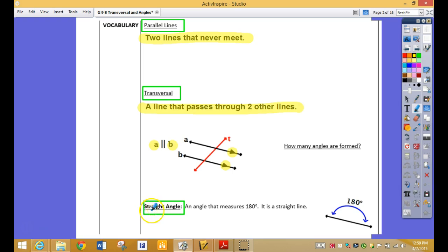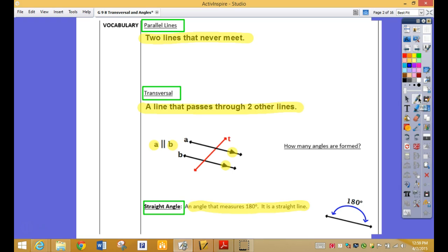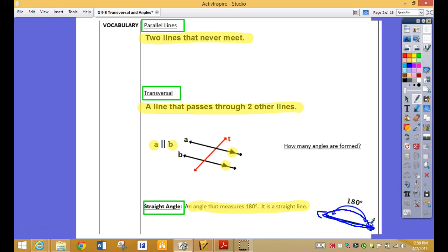Another vocab: you have a straight angle. It's an angle that measures 180 degrees — it's in a straight line. Here's a straight line, also known as a straight angle, because the whole width here is 180.